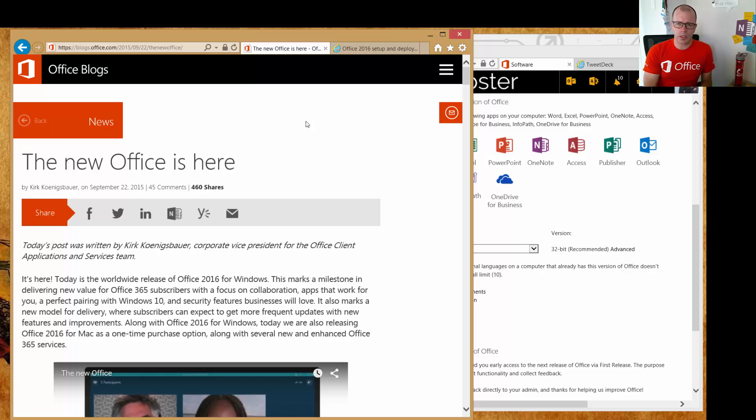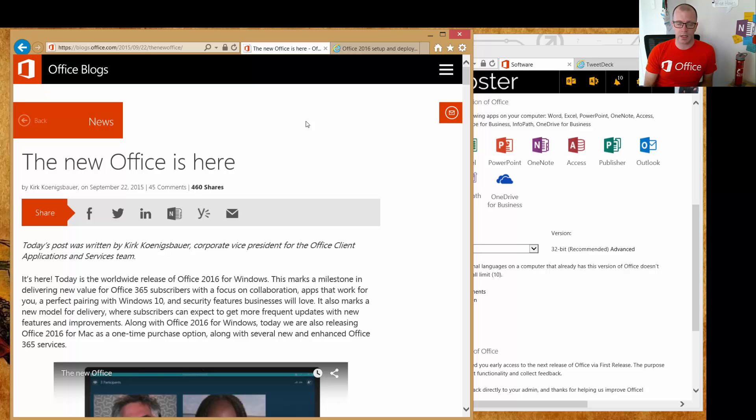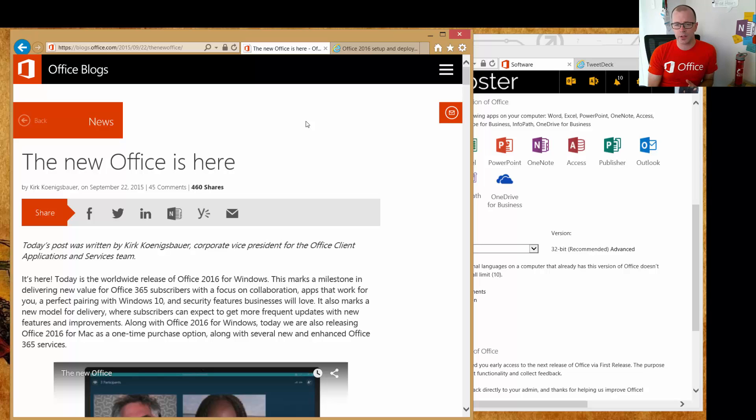So one thing I wanted to point out and help you with is getting Office onto your machines. Before I circle around with other blog posts about what's great and new within Office 2016, I want to point out how to get it onto your machines because I did find this slightly confusing to begin with.